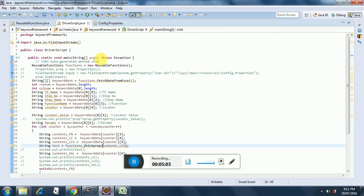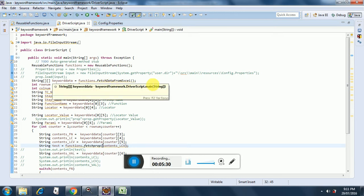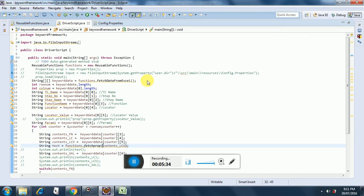I have only one function, main. I have not used TestNG here; I am just running the framework through the main function. I am creating an object of reusable functions called 'functions', and then I am defining a two-dimensional array 'keywordData'. There is a function in the reusable functions class called fetchDataFromExcel, which will pull in the data from the keyword file and put it into this two-dimensional array. I then extract the row numbers and column numbers from keywordData.